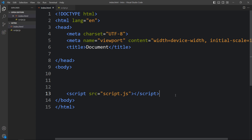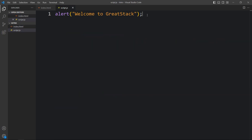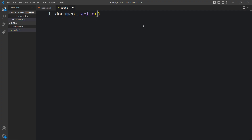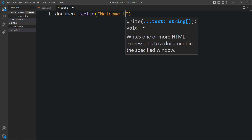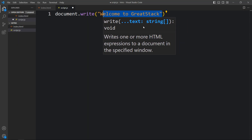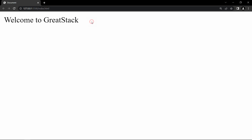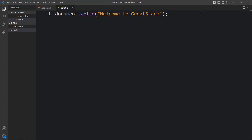There are multiple options to display the output of JavaScript on the web page or browser. Here I have added alert('Welcome to Great Stack'), so we can see the message in the alert box. There is another option — we can add document.write('Welcome to Great Stack'), so it will write this message directly on the web page. Let's see our web page — you can see the message 'Welcome to Great Stack' written on the website.